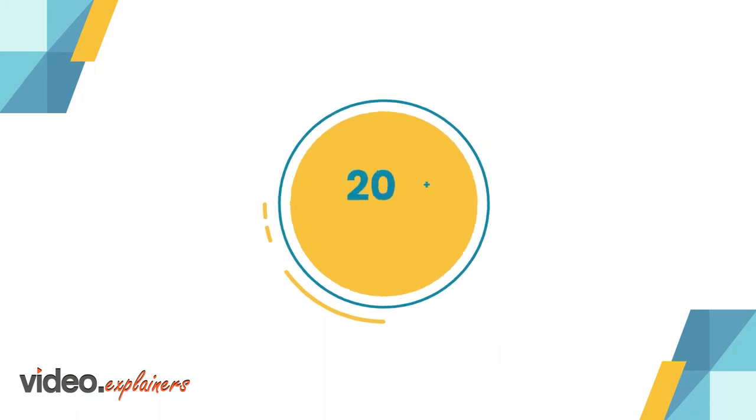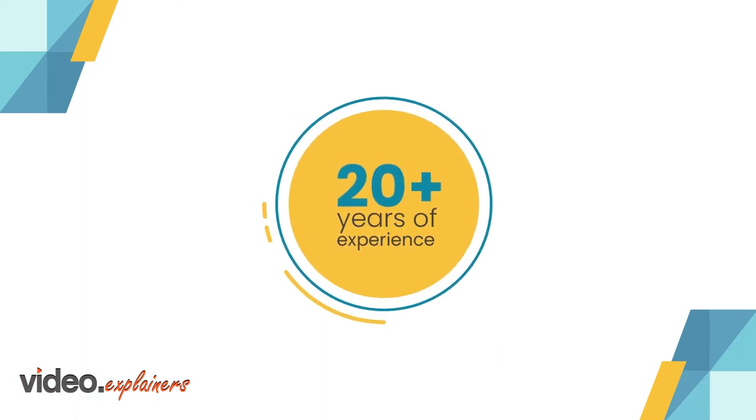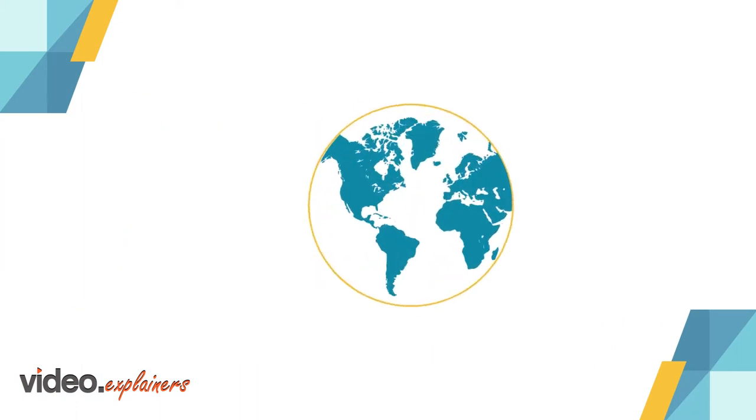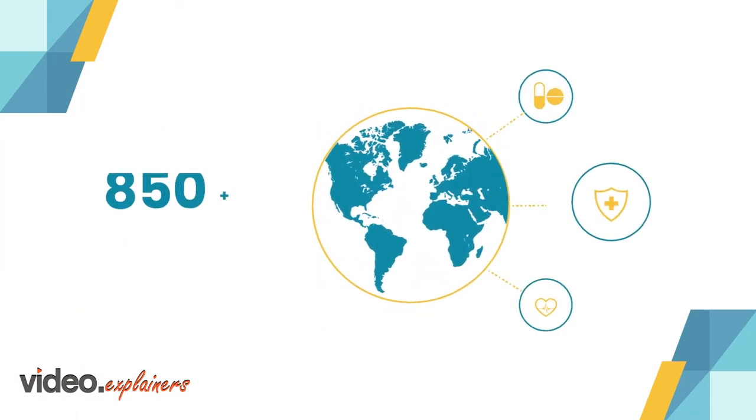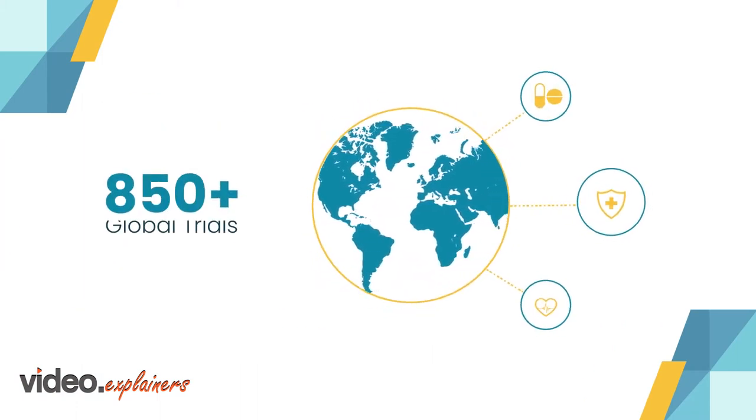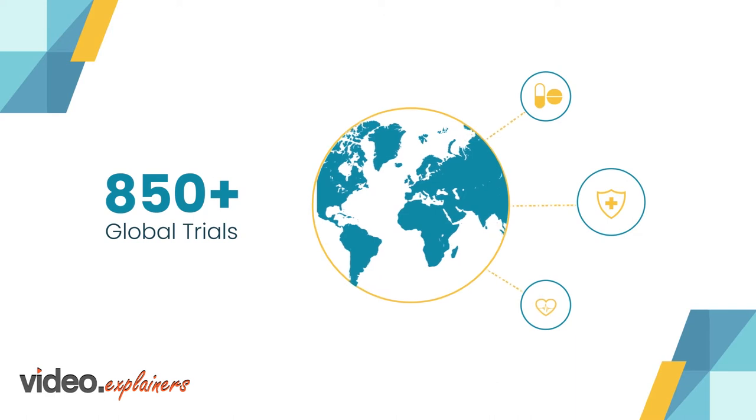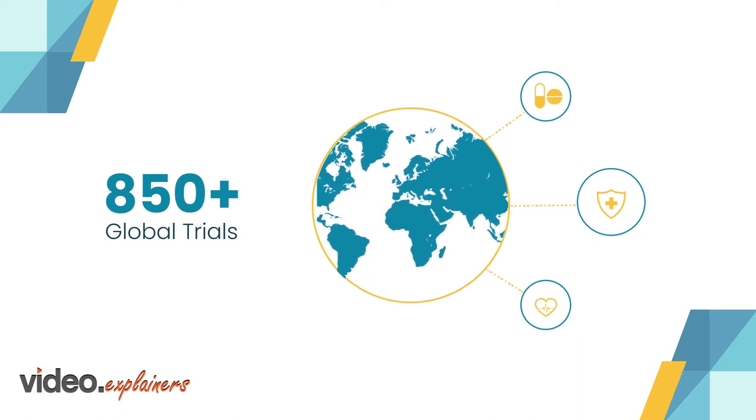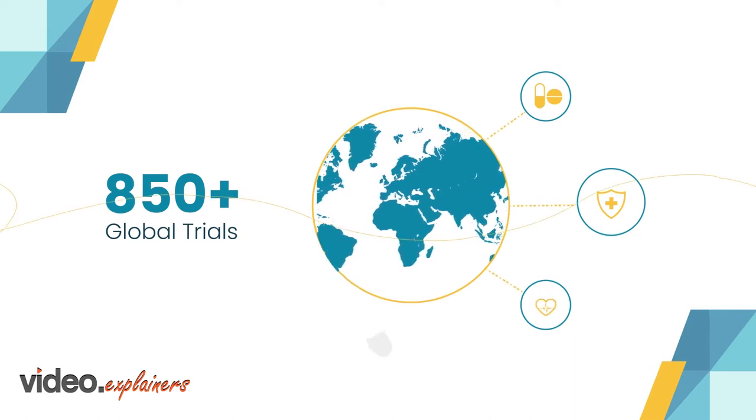We have over 20 years of experience supporting more than 850 global trials across a wide range of therapeutic areas.